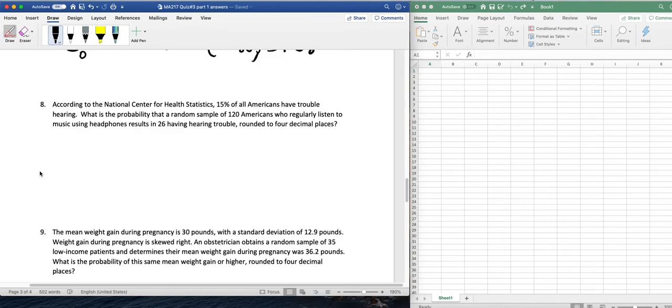26 having hearing trouble, rounded to 4 decimal point values?